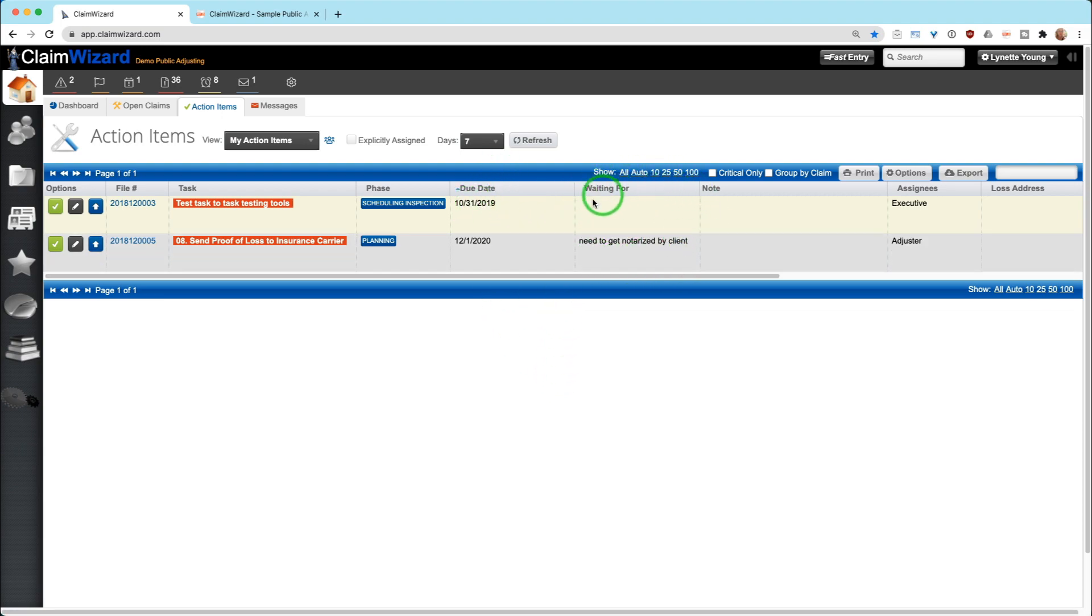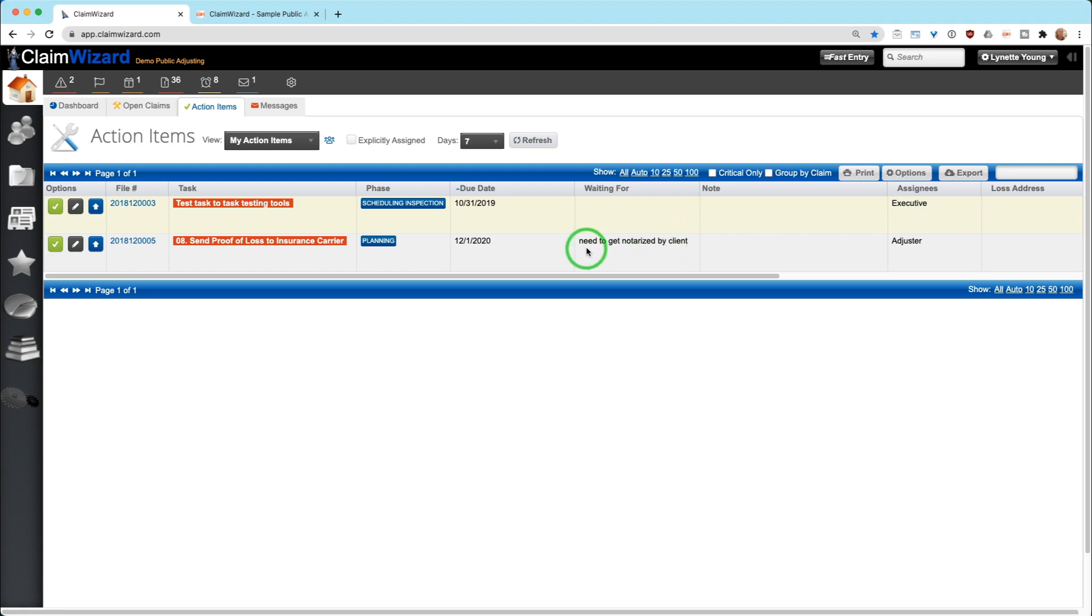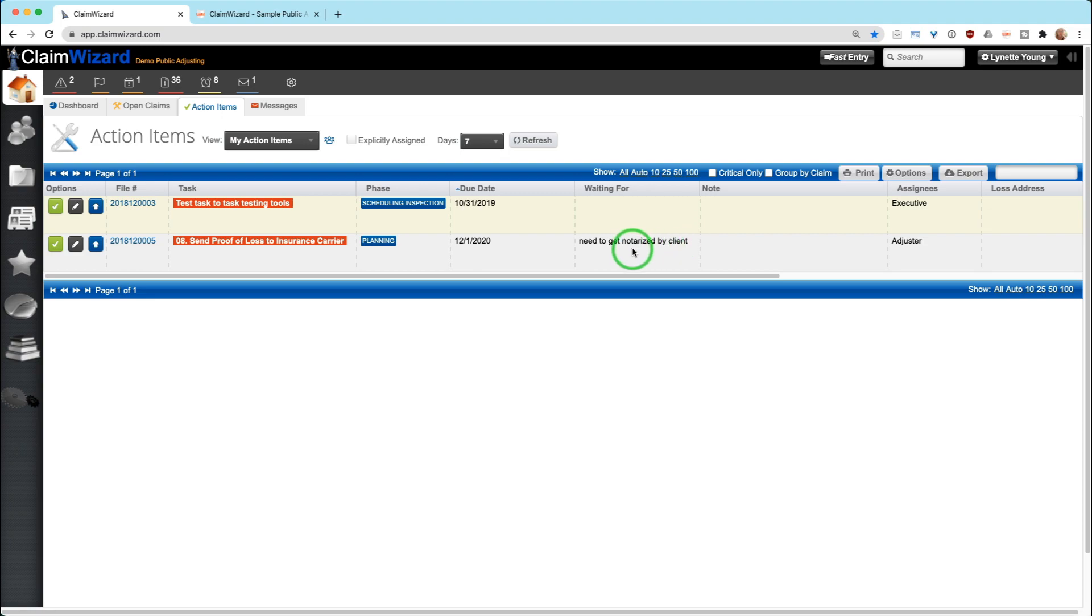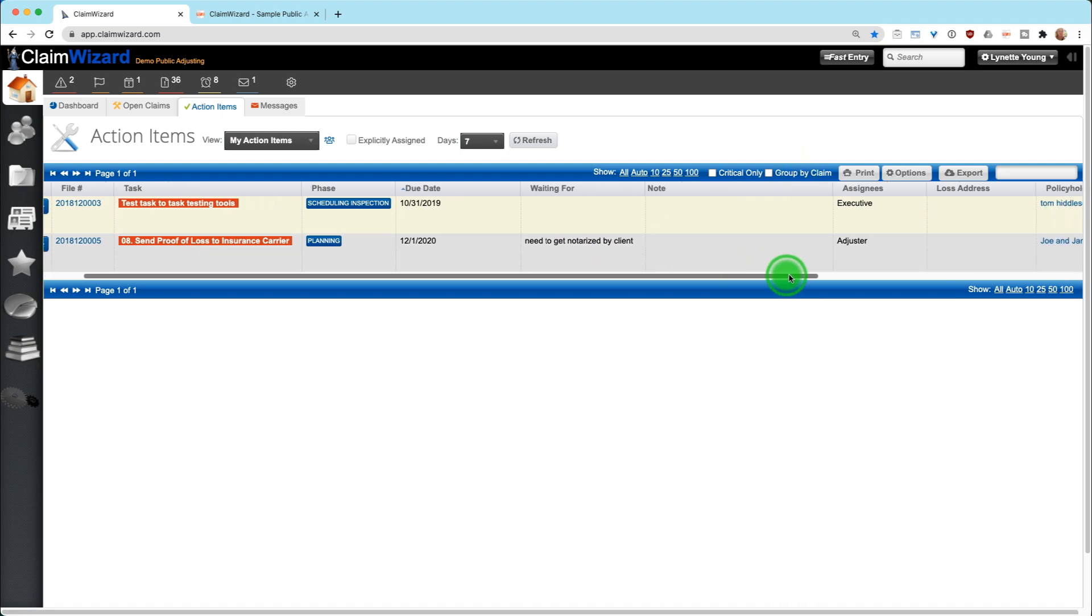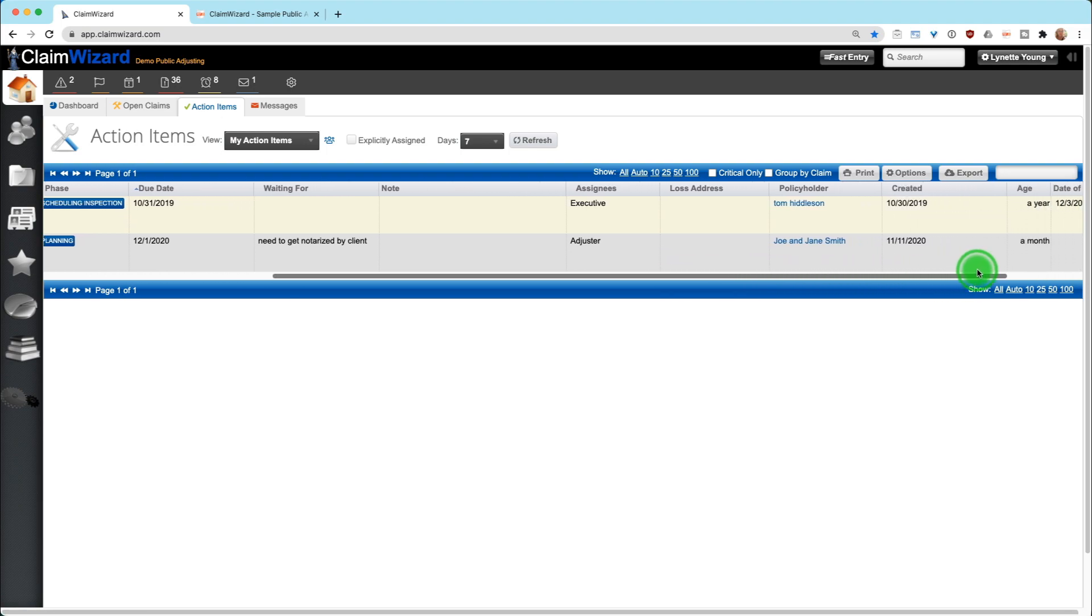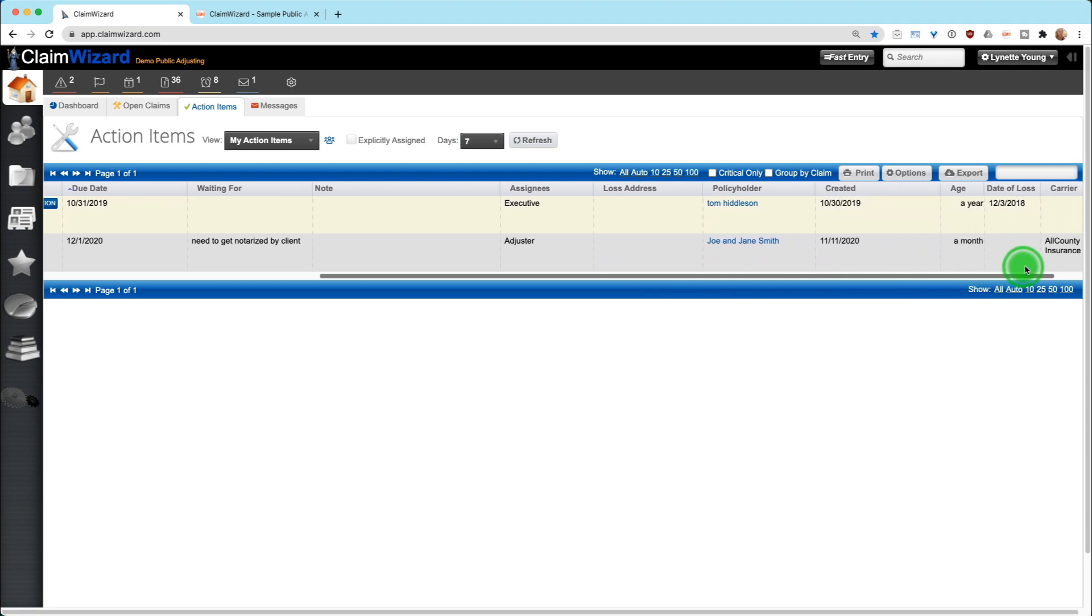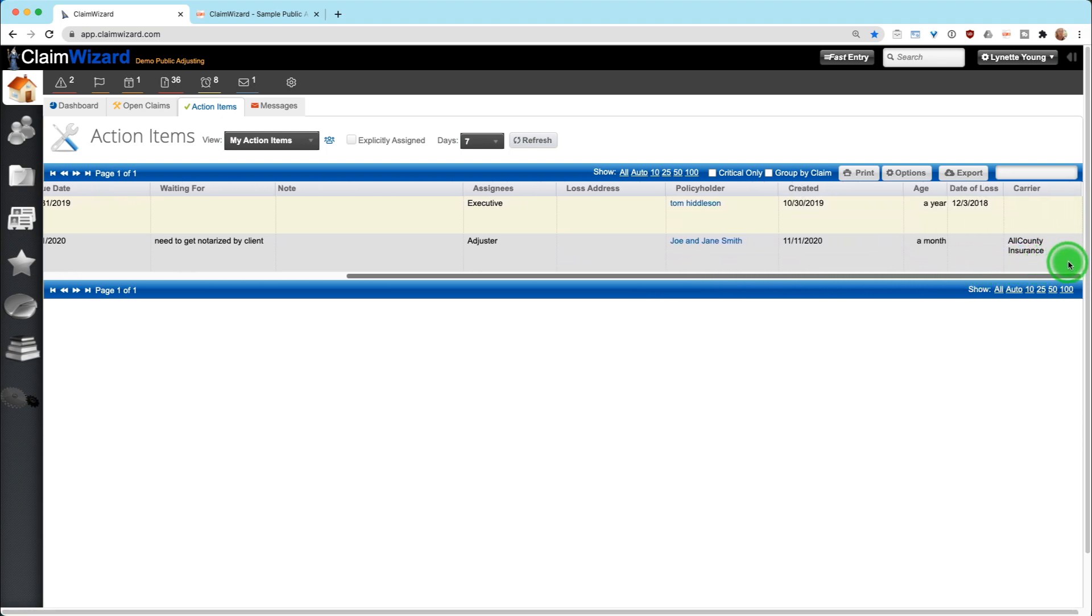We have the ability to check to see if we are waiting for anything. So if there is a possibility that this action item will go overdue, we may want to sit and document why this action item is about to go overdue. So if we're sending a proof of loss to the insurance carrier, but our client has not yet notarized it, that is something significant that should be documented. So if you ever get called up on it in the future, it is there in writing rather than relying on your memory.